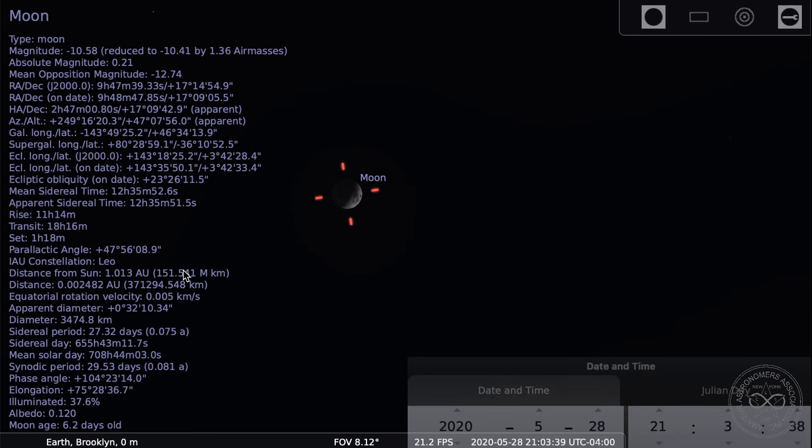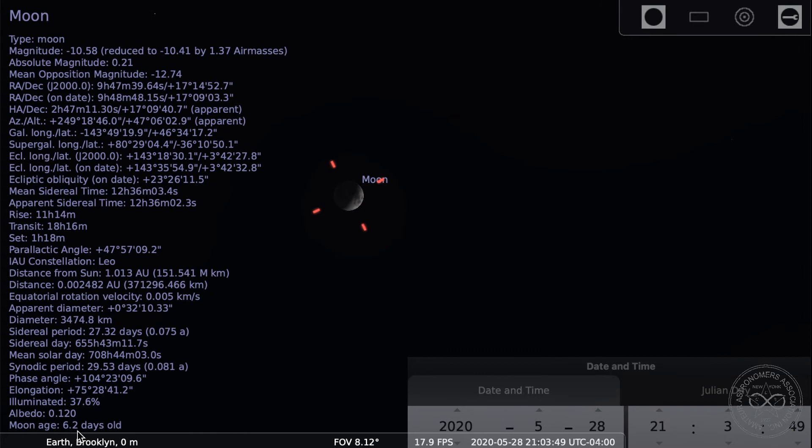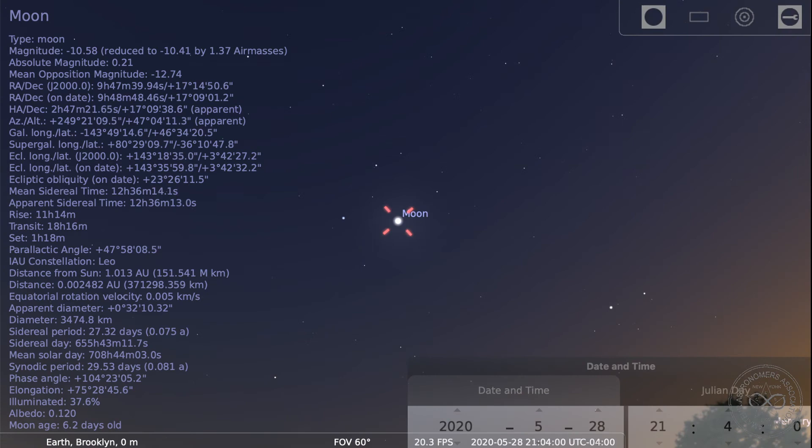If I click on the moon, it gives you all the fun things you really want to know about the moon — the moon age. So it's 6.2 days old and 37.6% of the side that's facing us is currently illuminated by sunlight. So that's good to know.